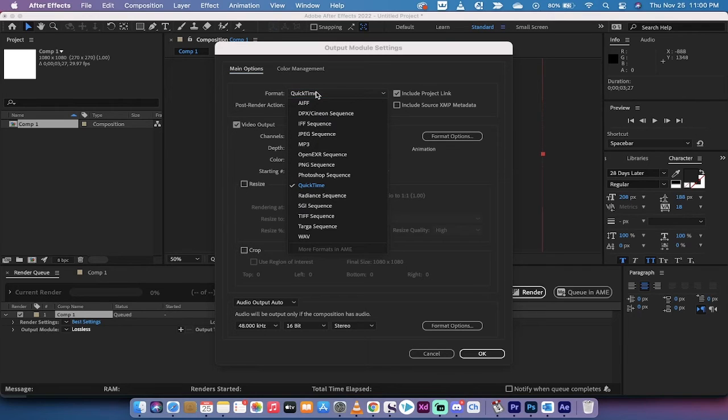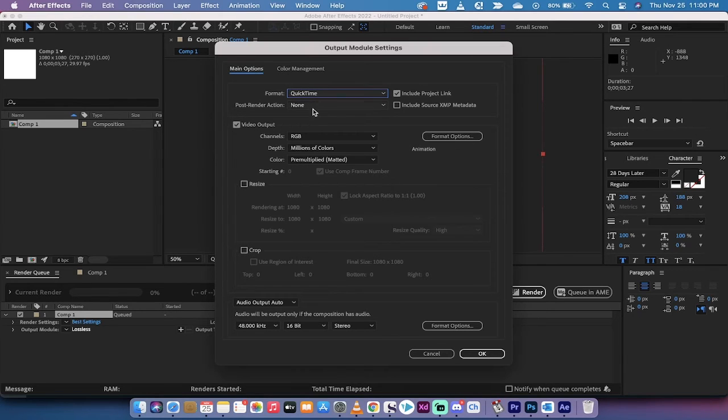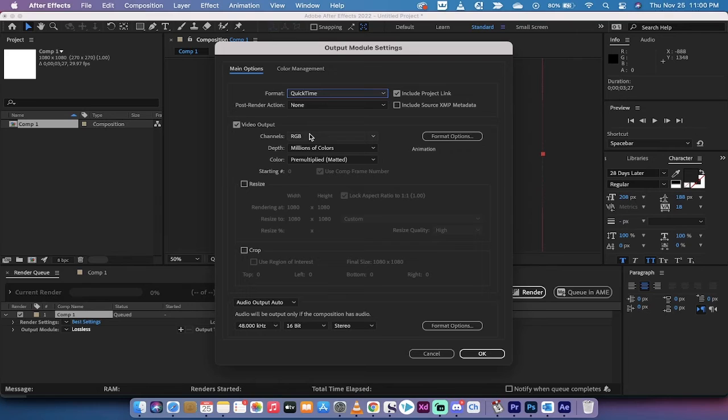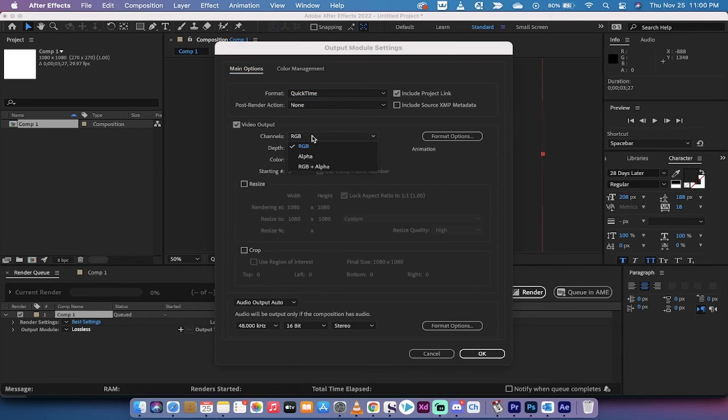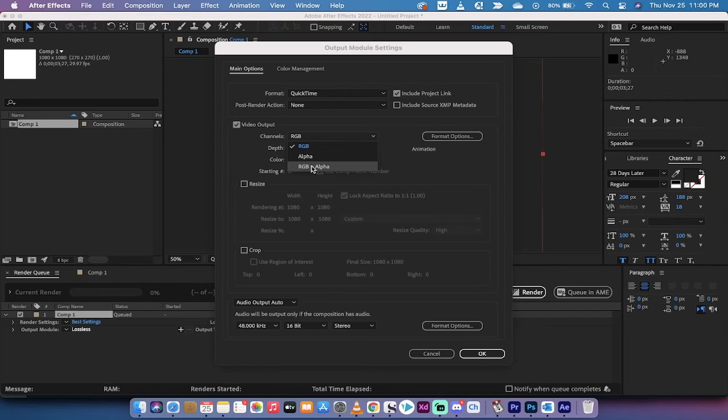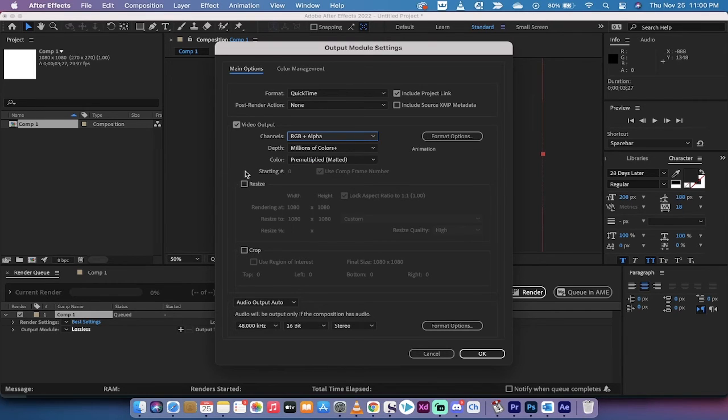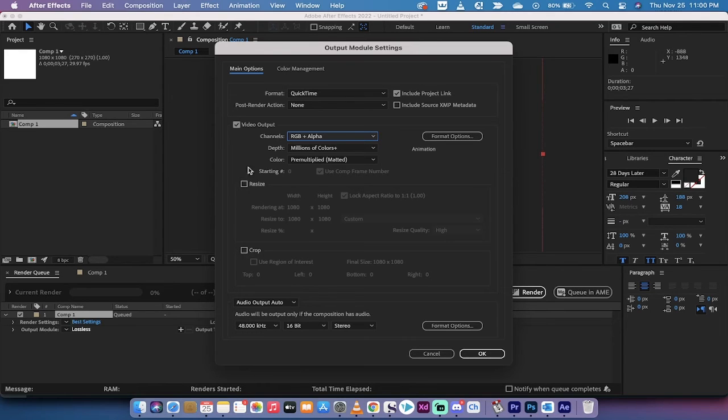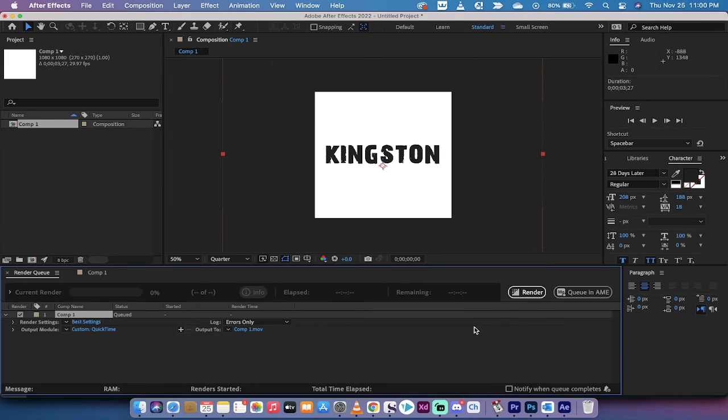Keep the format as QuickTime, although there are other formats, but QuickTime works just great. And now change the channels from RGB to RGB plus alpha. When you do that, that means that the background will be transparent. It will not be the white background that we see. Left click on OK.